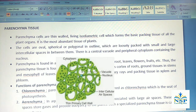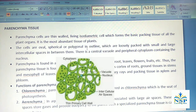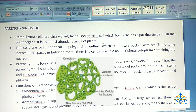Parenchyma cells are thin-walled living isodiametric cells which form the basic packing tissue of all plant organs. It is the most abundant tissue of the plant. The cells are oval, spherical or polygonal in outline, which are loosely packed with small and large intercellular spaces in between them. There is a central vacuole and peripheral cytoplasm containing the nucleus.